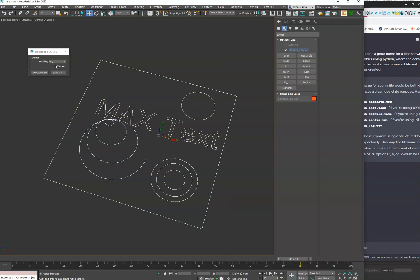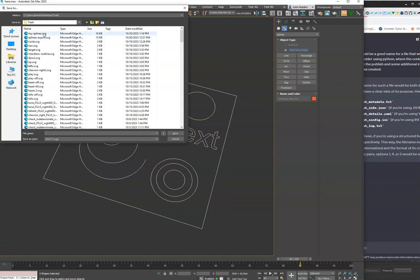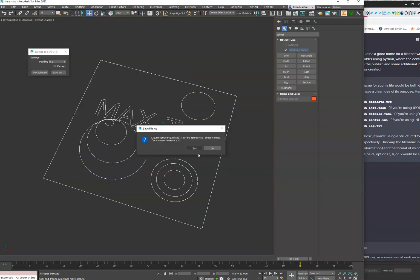So we can select all this, we'll hit Save As File, we'll just do 'my splines', hit Save.